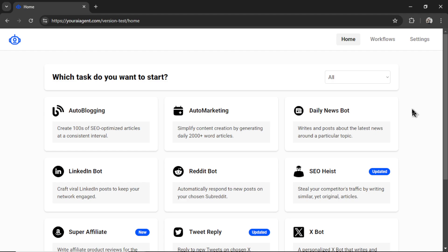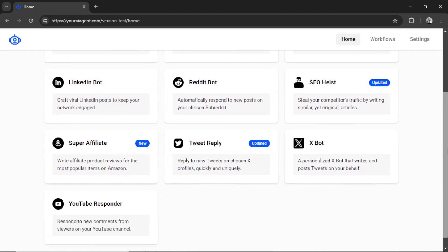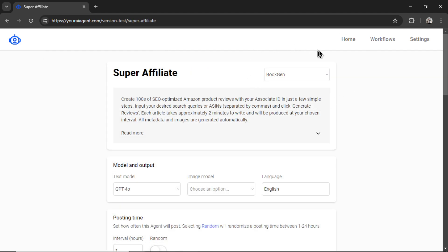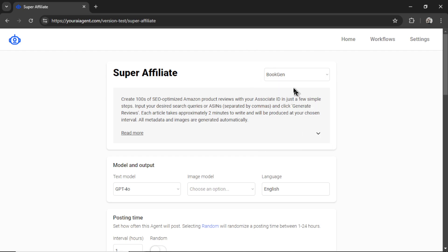Okay, that's all the housekeeping. Now, for the new agent, I'm calling it Super Affiliate. So, you write affiliate product reviews for the most popular items on Amazon. Let's click on this agent. First, you need to select your connection. By default, your latest connection is shown first. That's the BookGen website. And now we can read about this super affiliate agent.